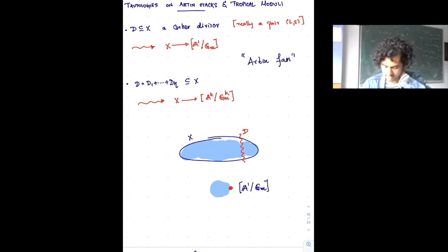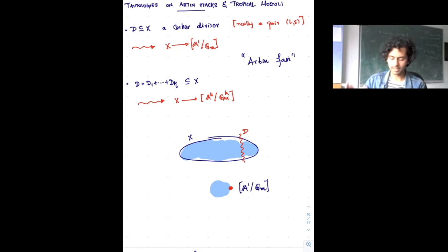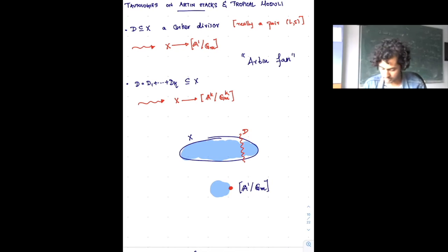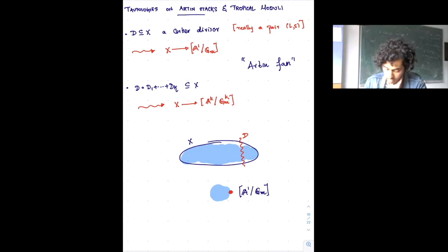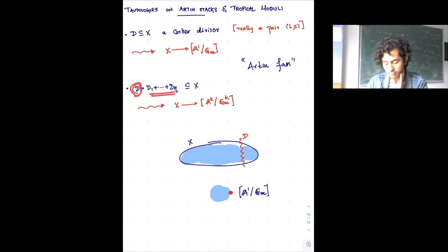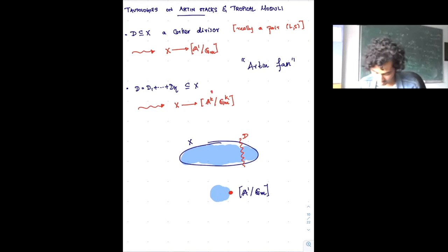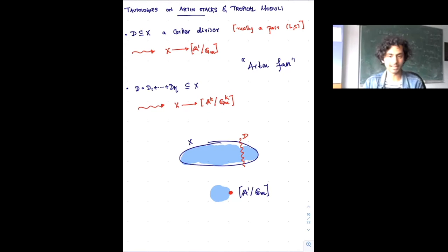If I give you a principal divisor on an algebraic variety, that's the same as a function — a map to A¹ — well-defined up to a constant, giving a map to A¹ mod G_m. More generally, a map to A¹ mod G_m is a Cartier divisor that's not necessarily principal. Similarly, if I want to give you a Cartier divisor along with a way of writing it as a sum of other Cartier divisors, I get a map from X to (A^k mod G_m^k).